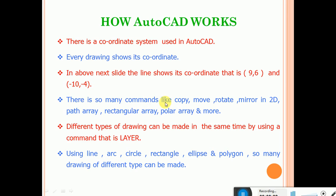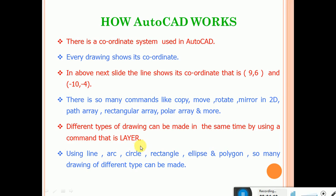So many commands like copy, move, rotate, mirror in 2D, path array, rectangular array, polar array, and more — these are all using the coordinate systems. Different types of drawings can be made. By using a command that is layer, we can use the coordinate system based upon the layer. We already showed the layer in the previous video. We can select that layer and draw — using line, arc, circle, rectangle, polygon — so many diagrams of different types can be made easily in AutoCAD.